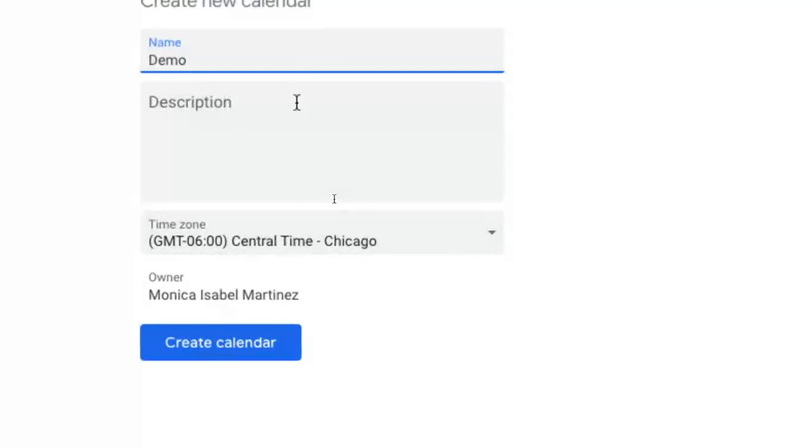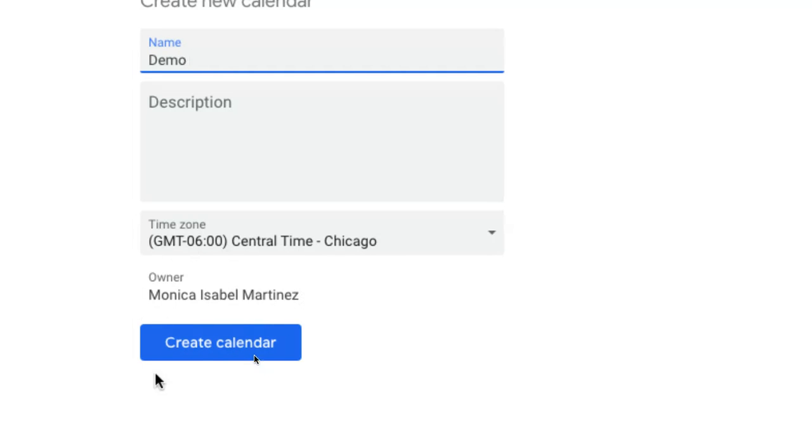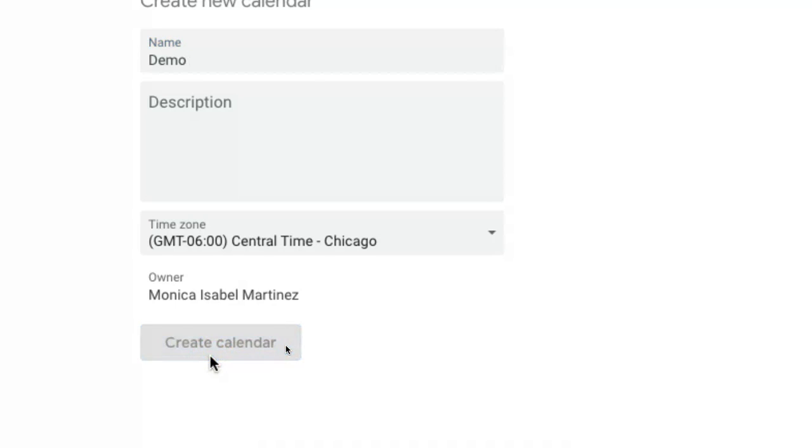You would then add a description if you'd like. You can obviously set the time zone. It will default automatically to the time zone that your computer system is already set to. It will also default to your Google Account's time zone that it's set to. So mine is central time, so I'm going to leave it that way. And of course, you are the owner of this calendar that you're creating. So all you have to do now is just click on the blue button that says create calendar.